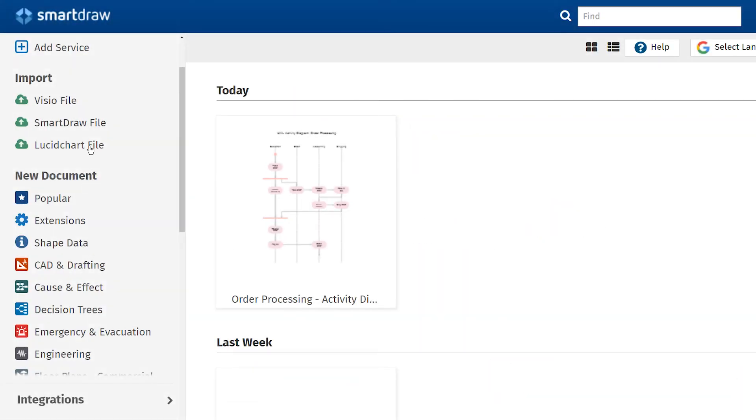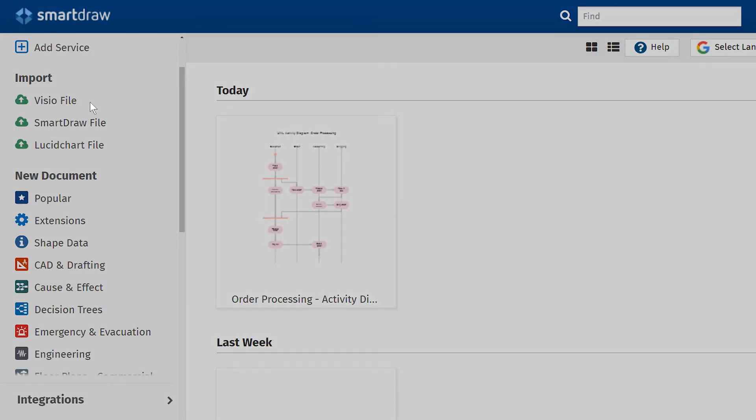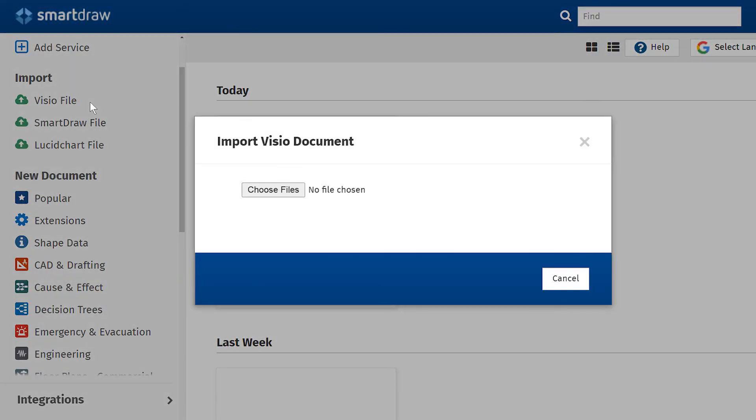You can also import Visio and Lucidchart files if you need to work with visuals in that format.